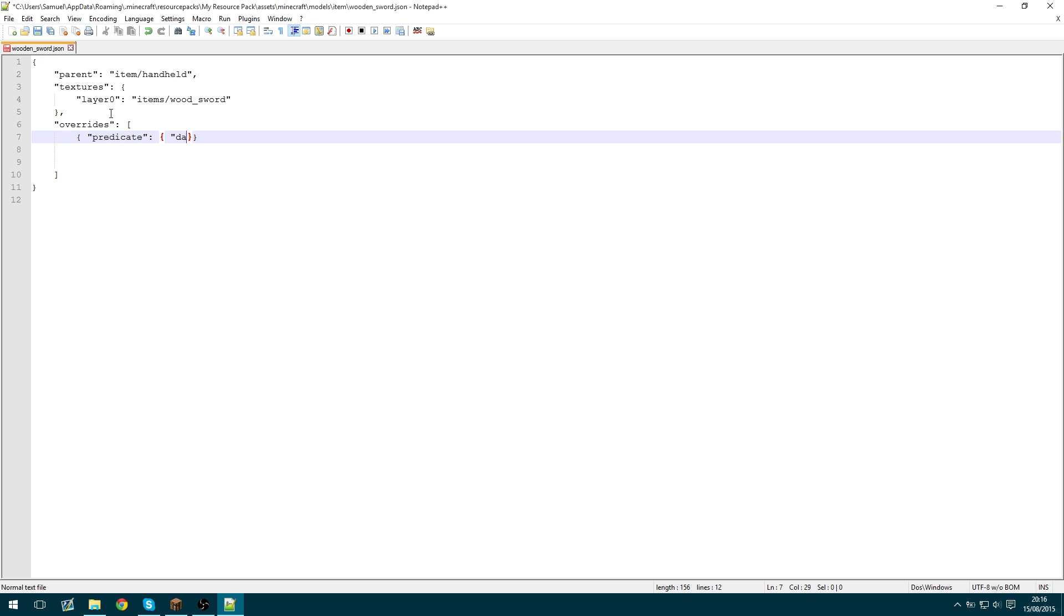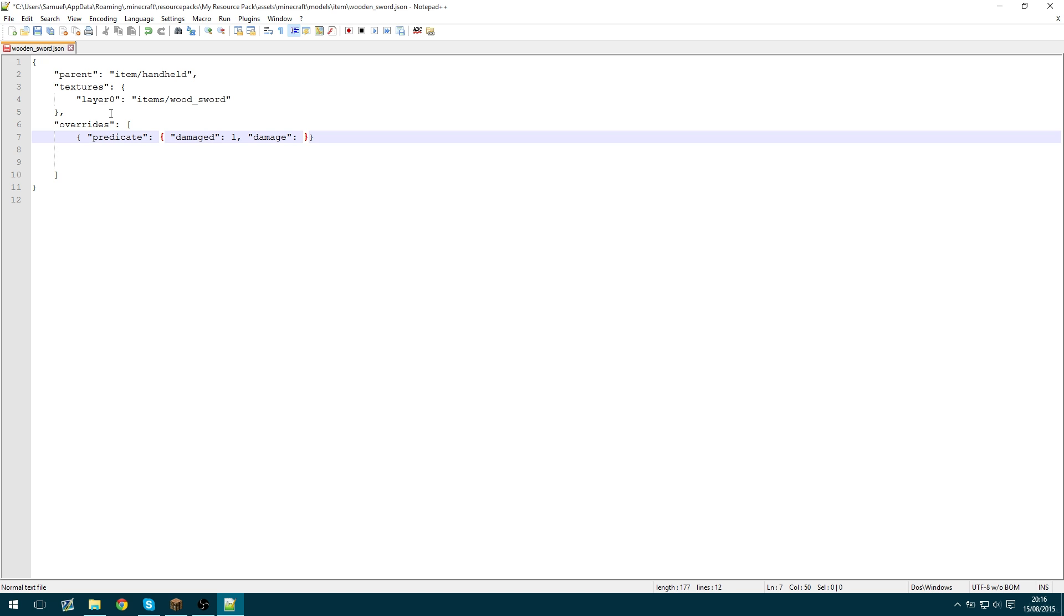But for this video we're just going to stick with the damage. So for damage there's actually two different things that you need. You need one called damaged which is just a boolean. So you want to specify that as one. And you need how much damage which is just damage. And you need this as a percentage out of one. So if we want the barely damaged model to appear when it's taken a quarter damage then we do 0.25 for example.